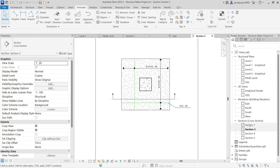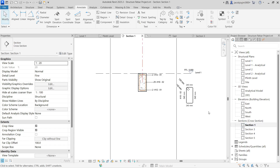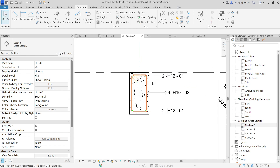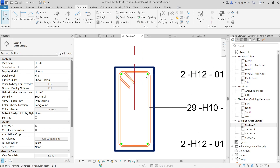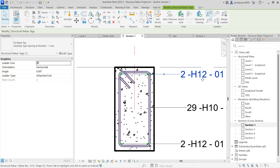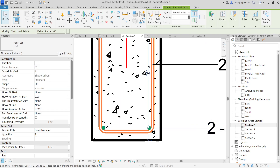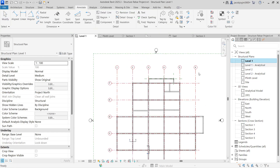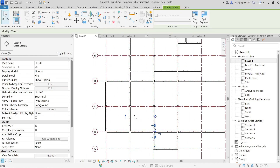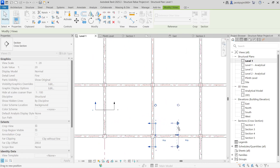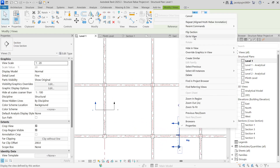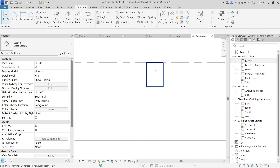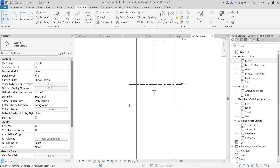Especially when it comes to a beam, the rebar tag is totally different because it comes with stirrups. So the top rebar should be a set and the bottom rebar should be a set. I can show you more clearly if I take a new section here. Let's go to View — so this is my beam.